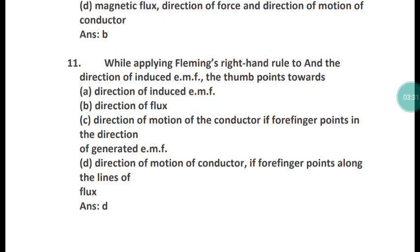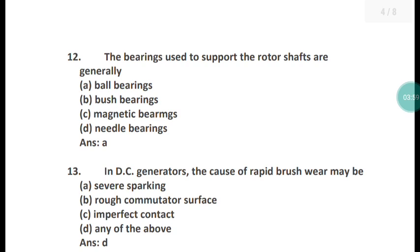Question 11: While applying Fleming's right-hand rule to find the direction of induced EMF, the thumb points toward what? The thumb points toward the direction of motion of the conductor when the four fingers point along the line of flux. The correct answer is option D.